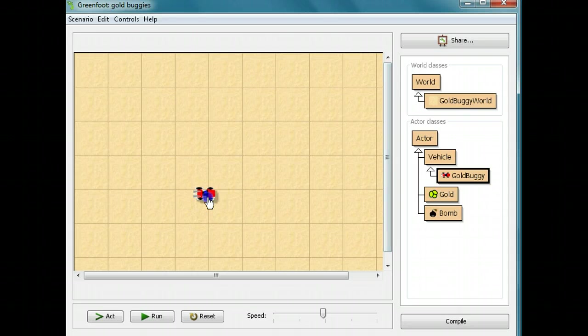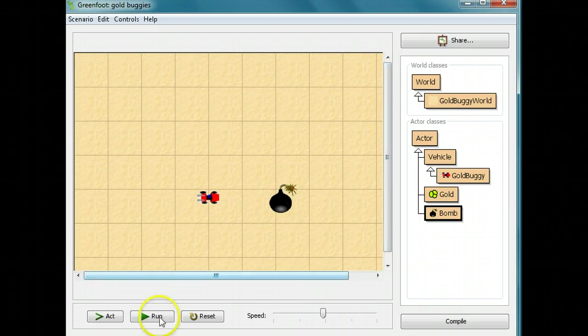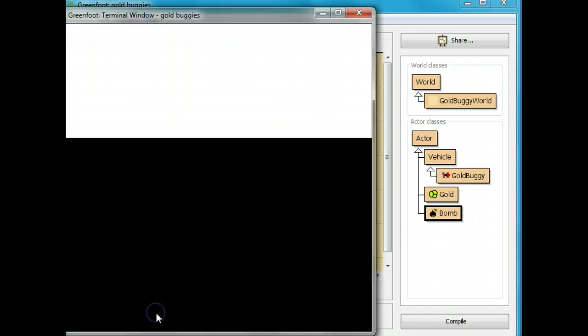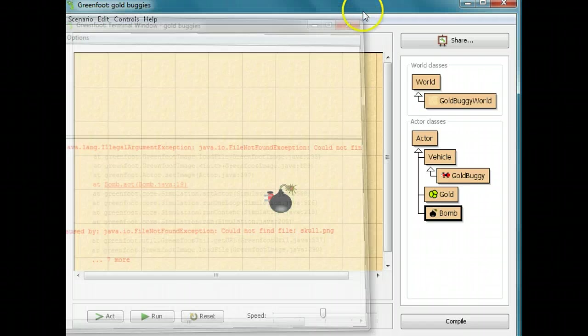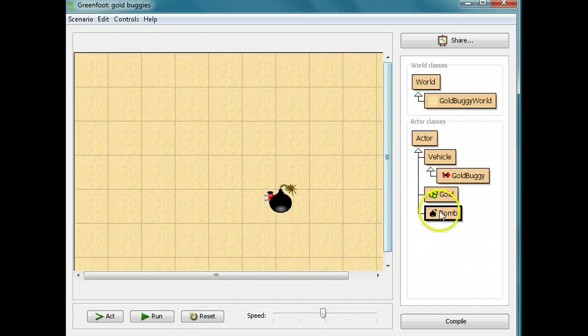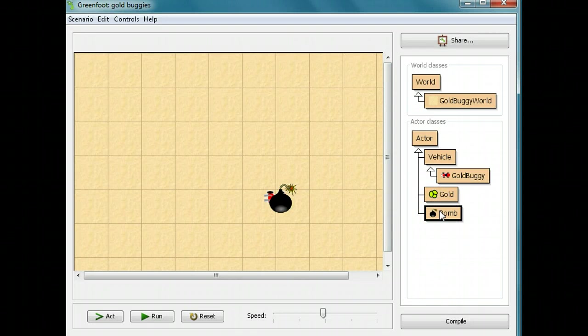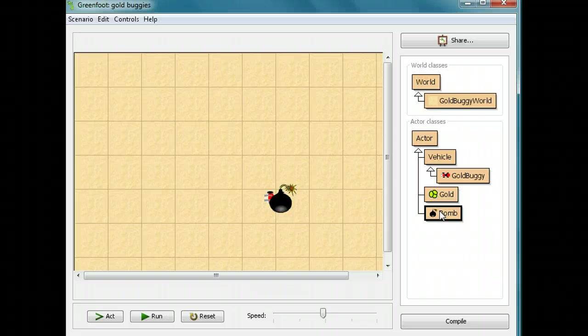Now I'm going to put down the gold buggy, and I'm going to put down the bomb. I'm going to run it. And you'll see we get an error. Could not find file skull.png. That's because we haven't brought the file out. I'm going to have to bring the skull.png into our program.